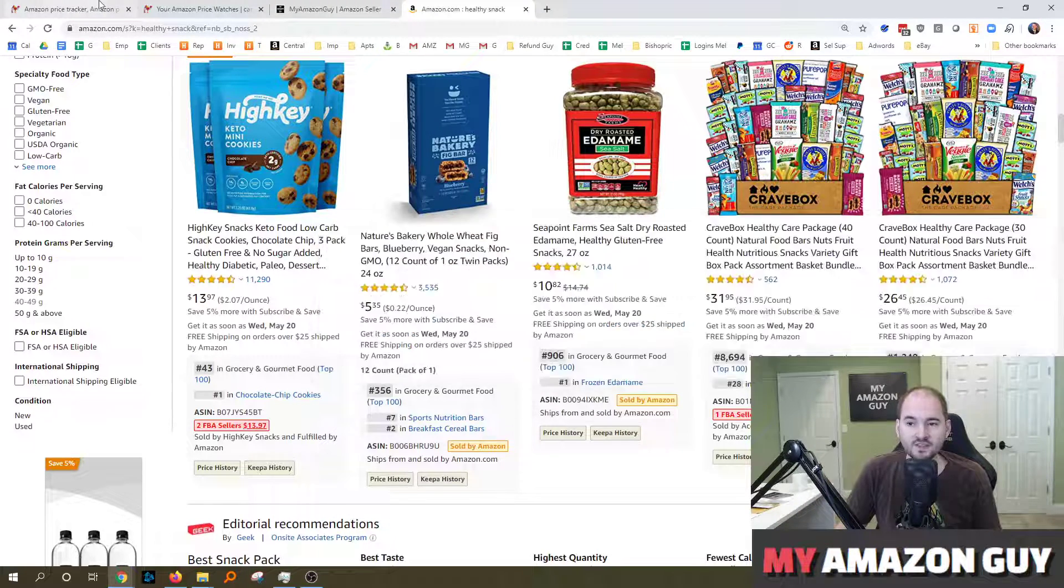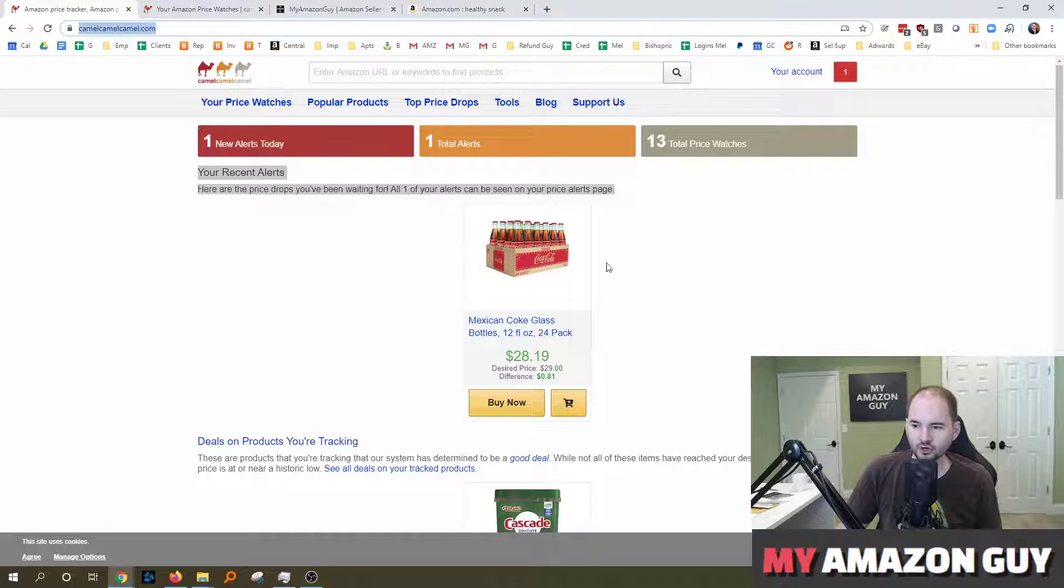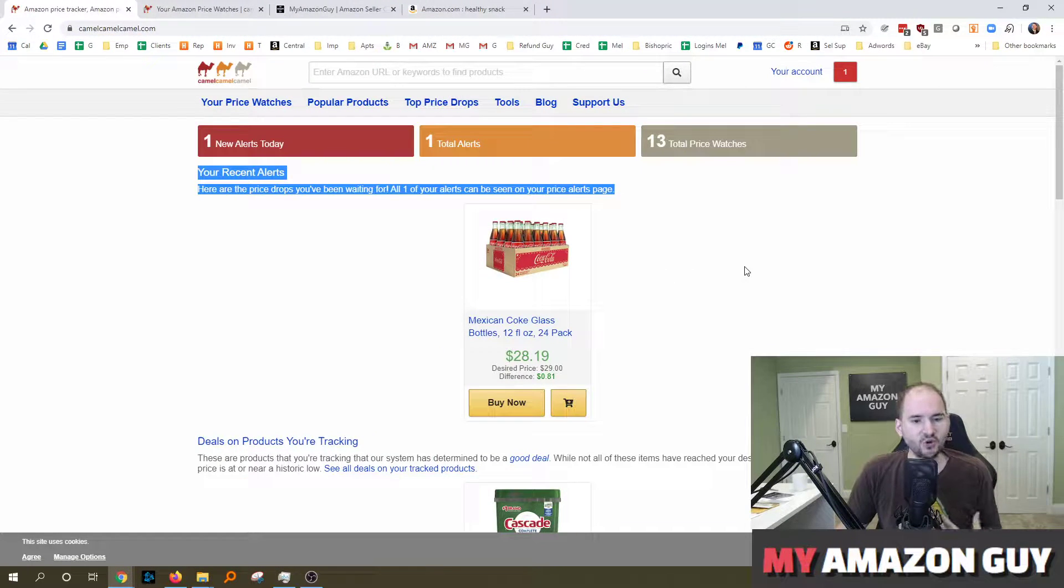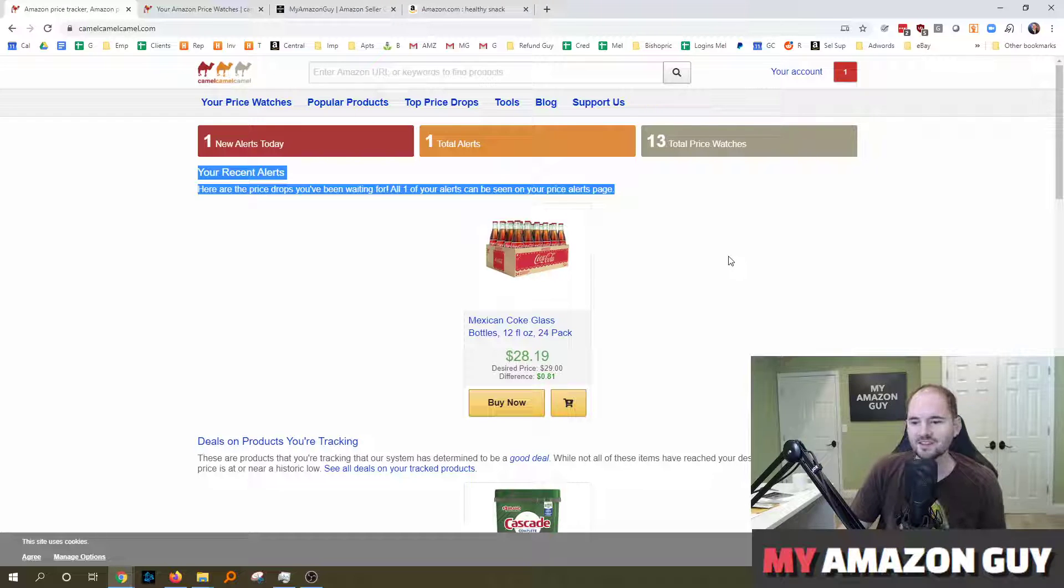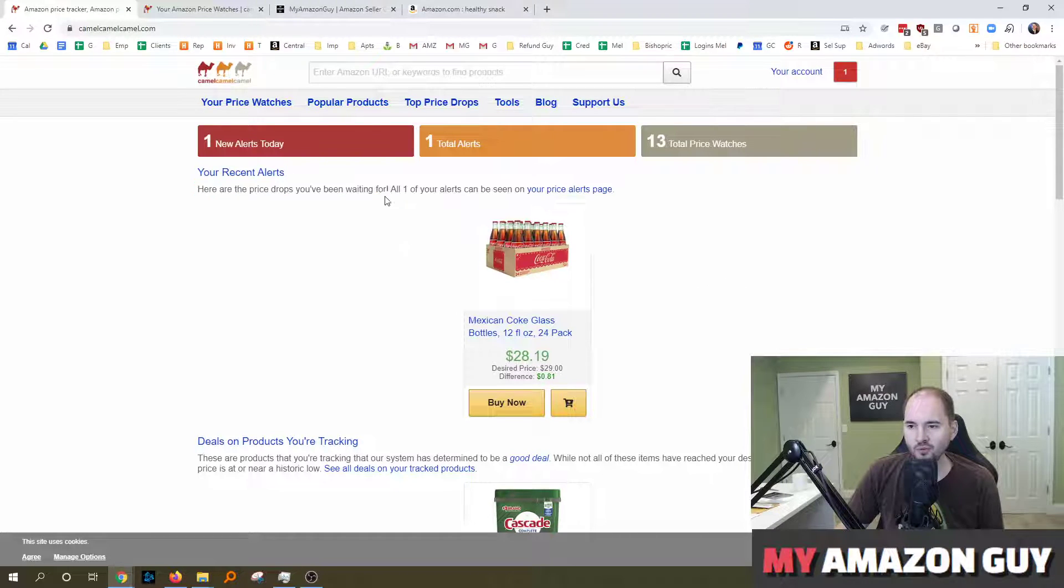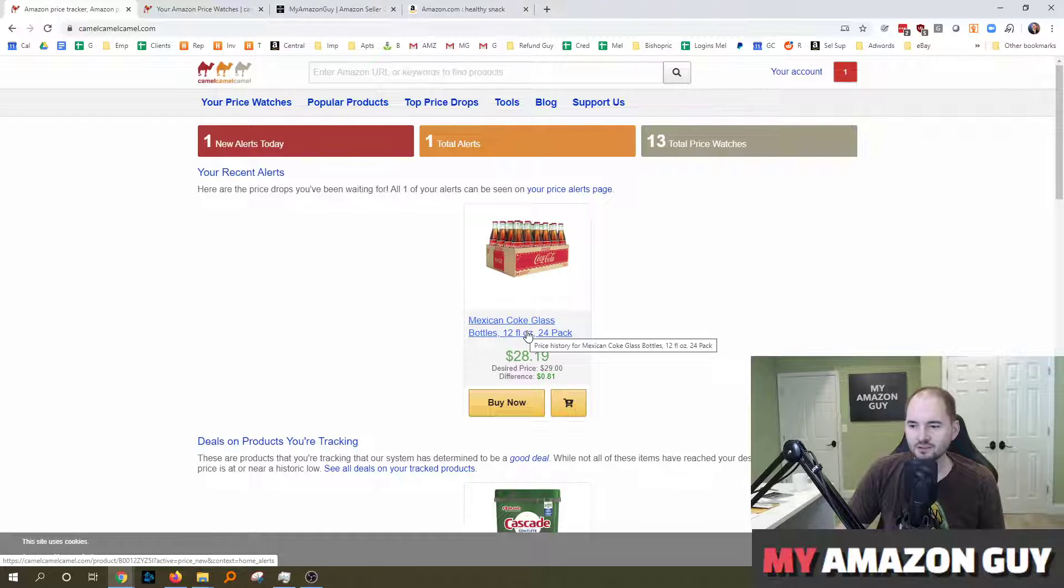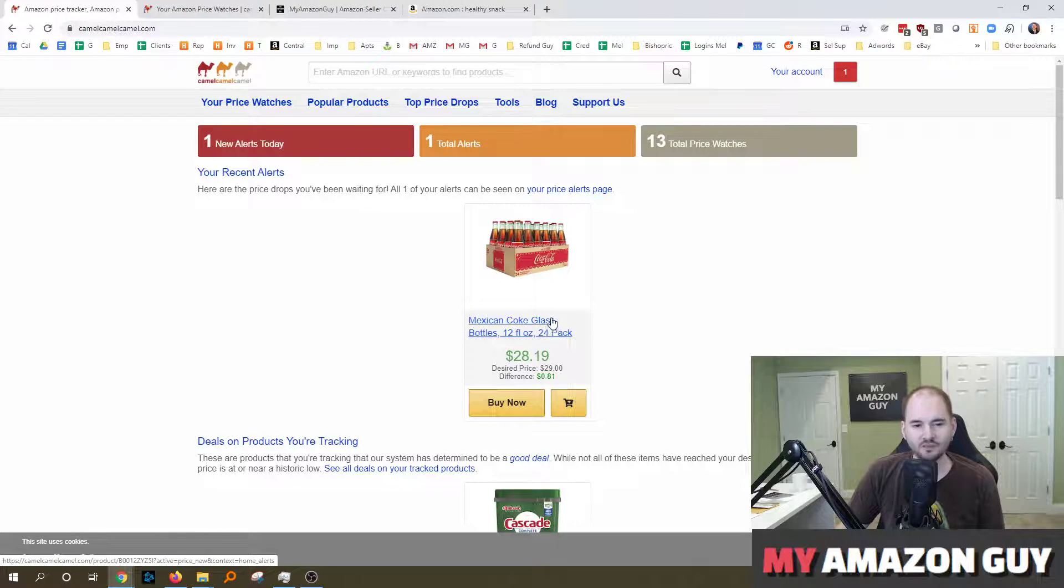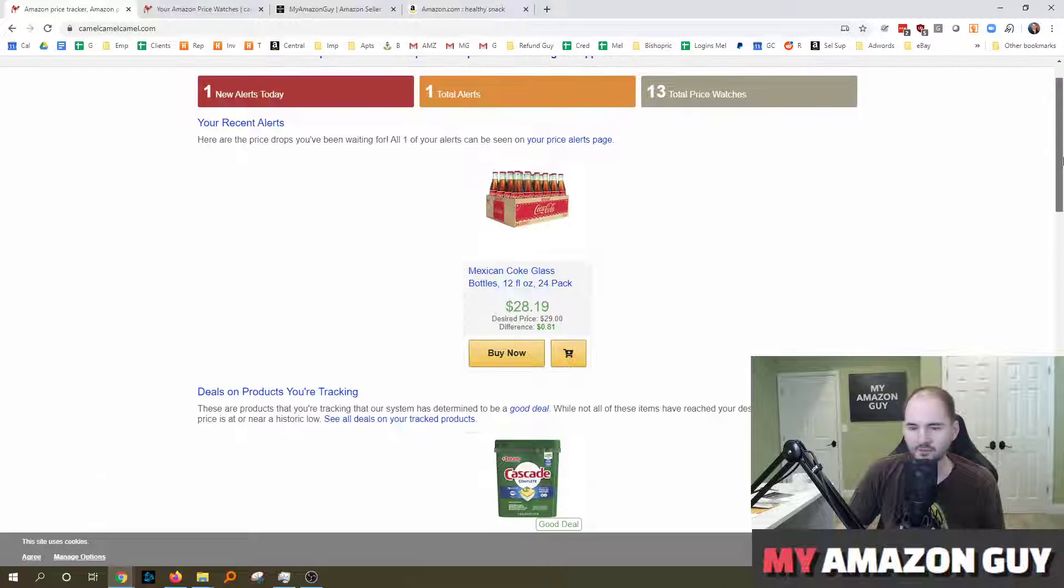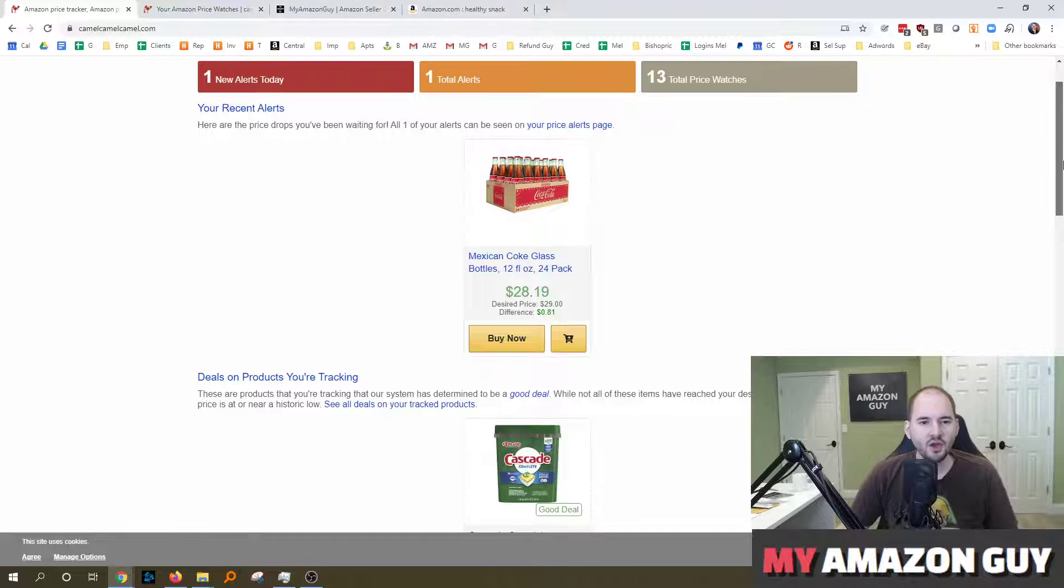And then once that price comes under a certain level, go pull the trigger. So you can see I'm tracking Mexican Coke because I love Mexican Coke and I want to know when that price gets under a certain point. The only disadvantage of this tracker is I don't think it takes into account the shipping costs, which is kind of a one-off problem. But most of the things you're going to be tracking, especially with your competitors, will be related to FBA.